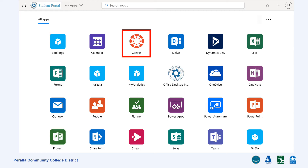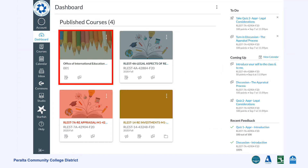A new tab will open and take you automatically to Canvas. You can also access your student email from here by clicking on the Outlook icon. This is what Canvas looks like on a desktop. Your dashboard should have the same class for this orientation.